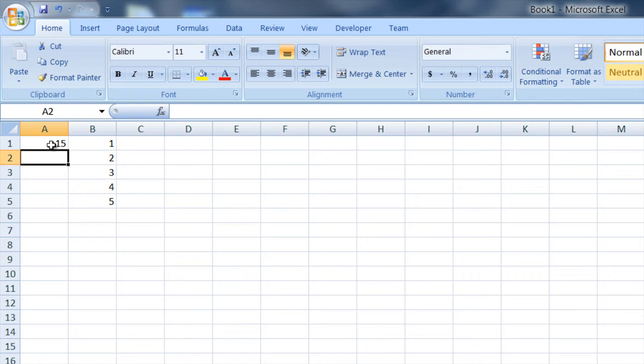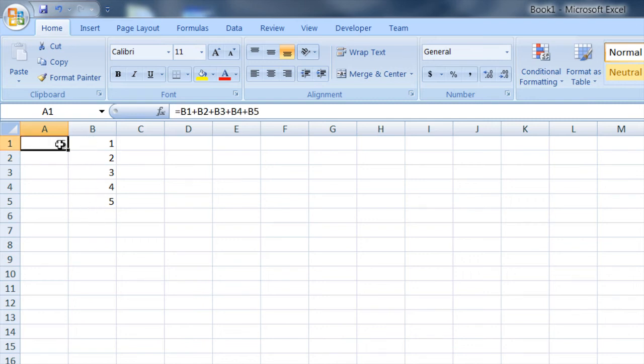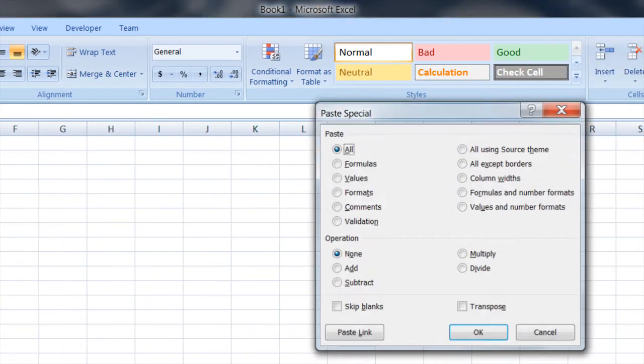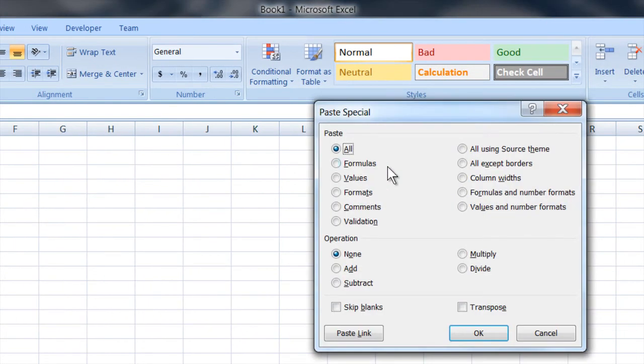Now say I want to lock the cell so that it no longer gets the values from that sum. What I can do is highlight the cell that I want to lock, copy it, and then go to paste, paste special, and then over here in the paste you select values.